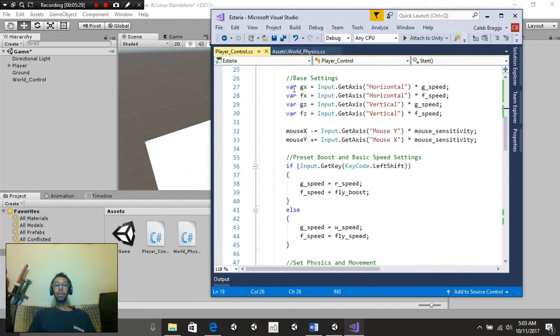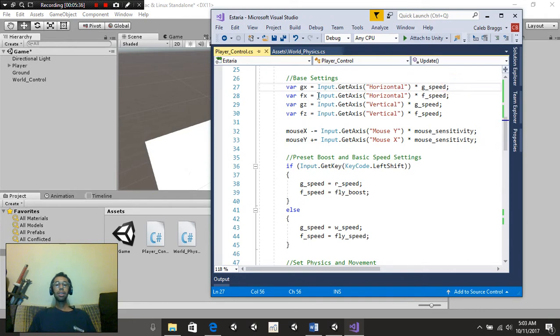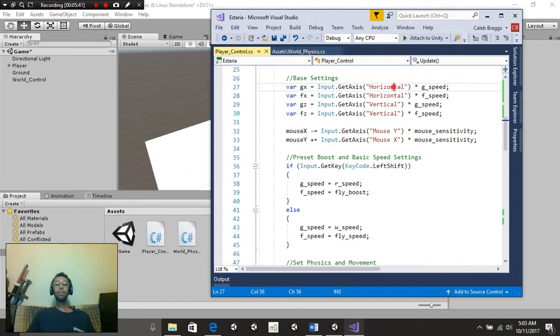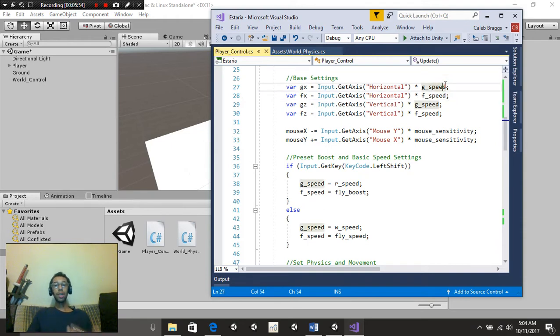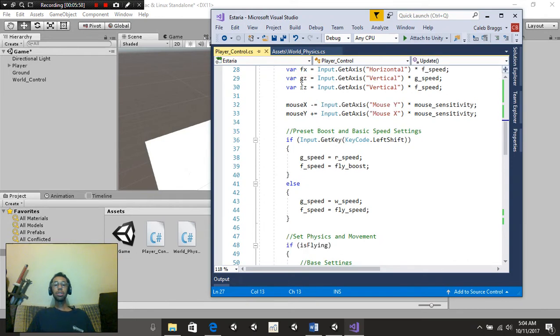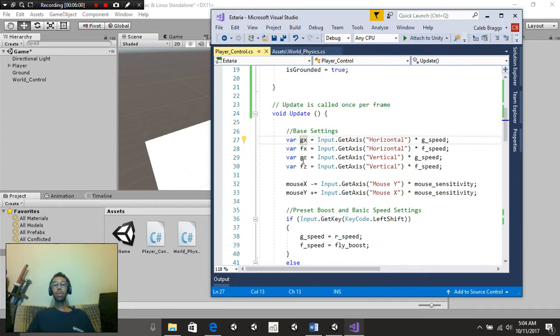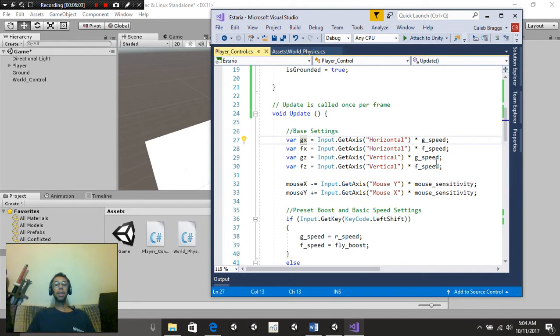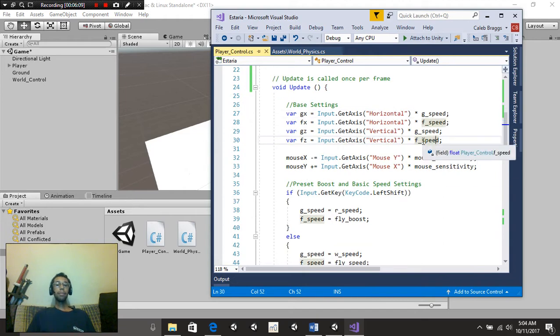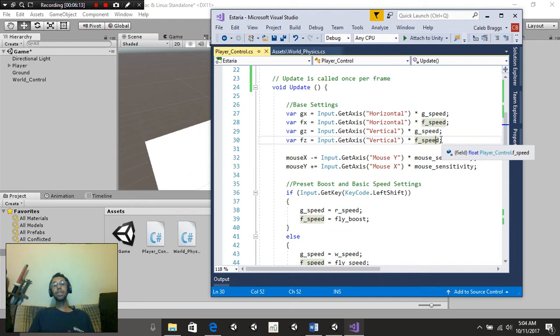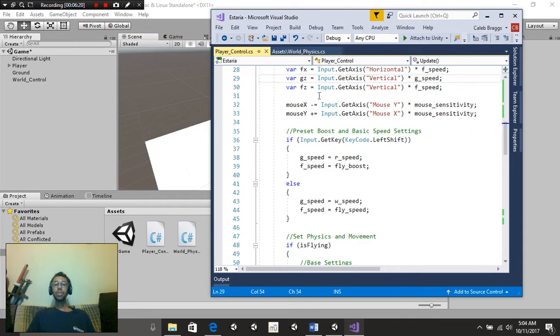Void update. We're going to put var GX is equal to input.getAxisHorizontal multiplied by G Speed. Basically, what we're doing here is we're going to be creating multiple versions of horizontal axes, calling it by either GX for ground X and FX for flying X. We're just changing the speed variable from ground speed to flying speed per if we're flying or if we're on the ground. Same thing with the Z axis. We're going to put GZ multiplied by G Speed. And FZ is multiplied by F Speed. This is very similar to almost every single script that I've used for character development.